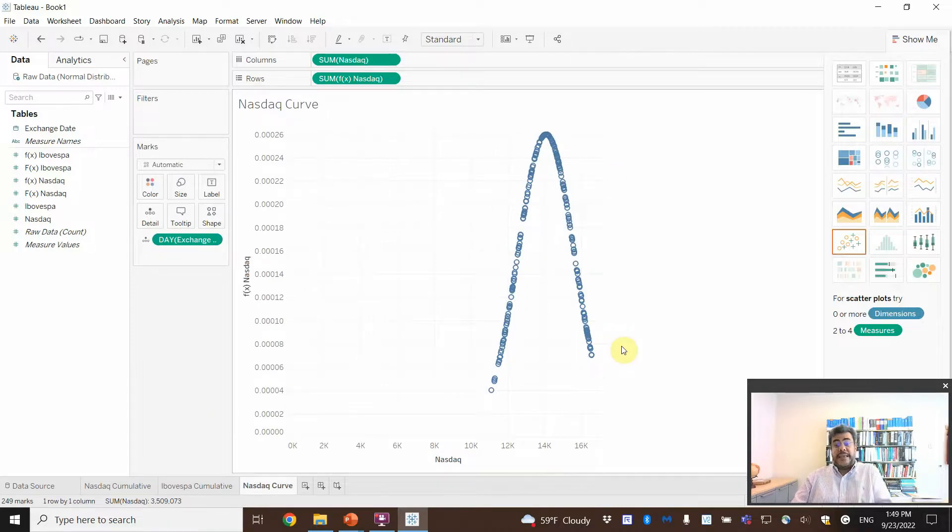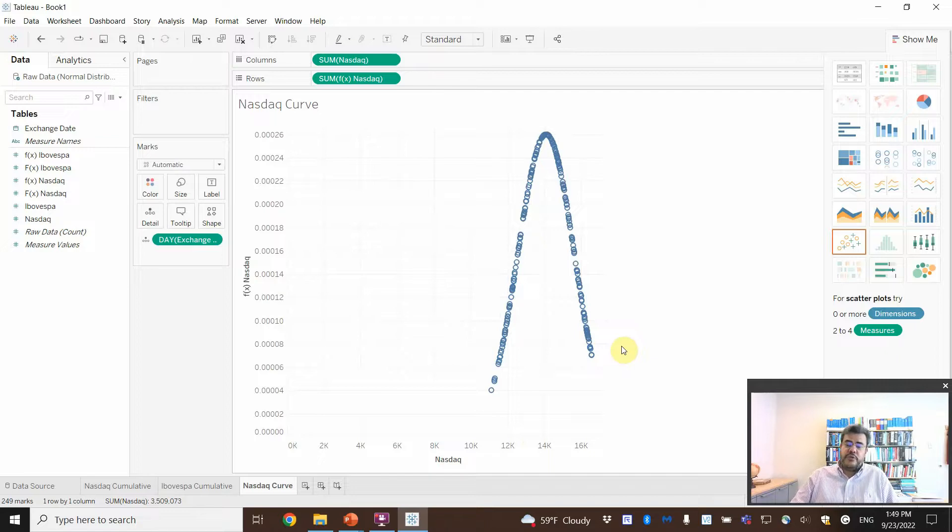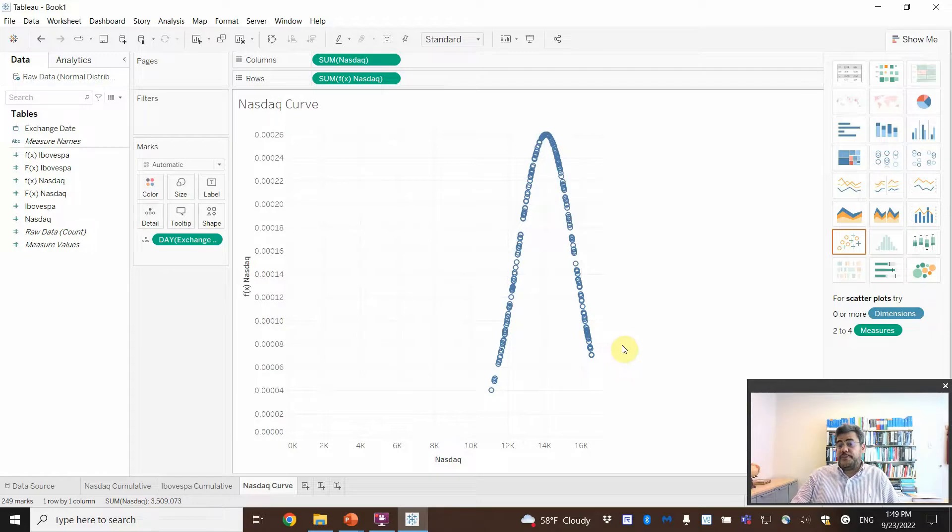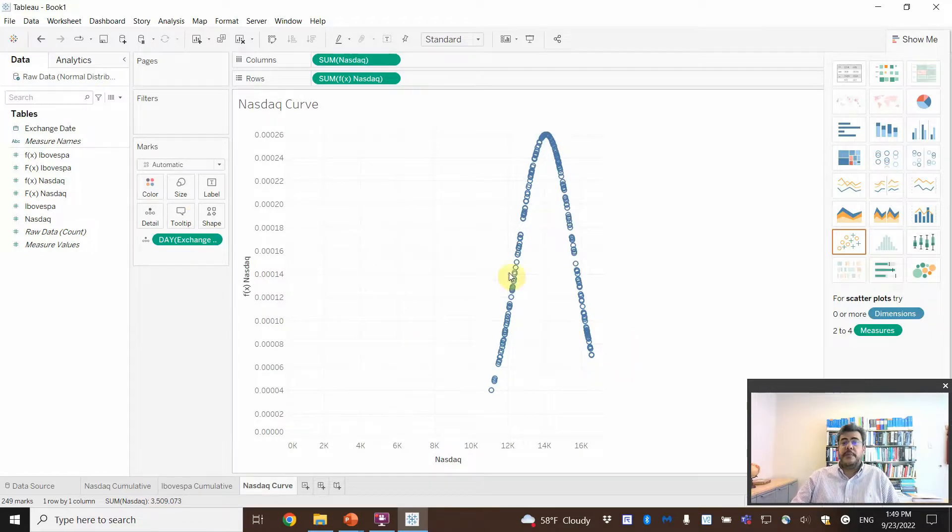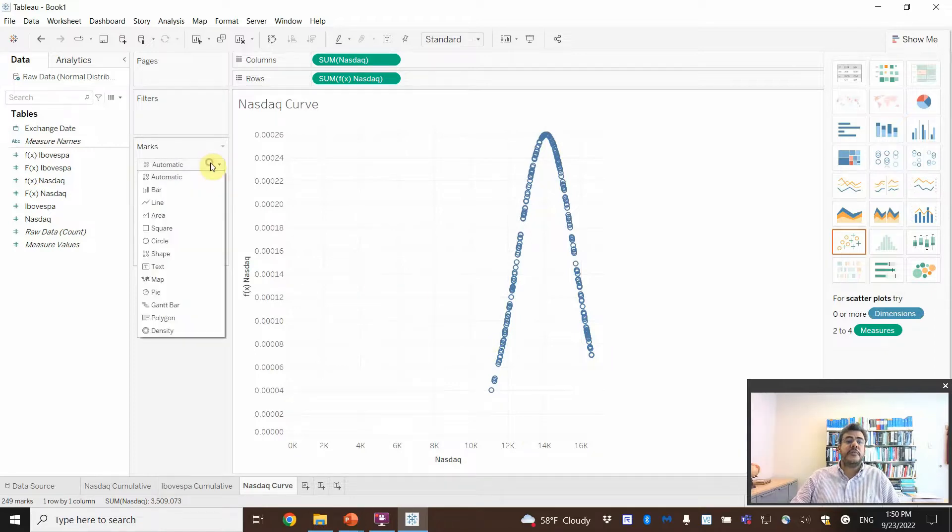But, again, it's not a perfect one. So, we will, usually we don't get perfect normal curves in real life data. Especially on accounting, finance, or business. But, I don't want these dots. I want a line. Just click here, automatic.